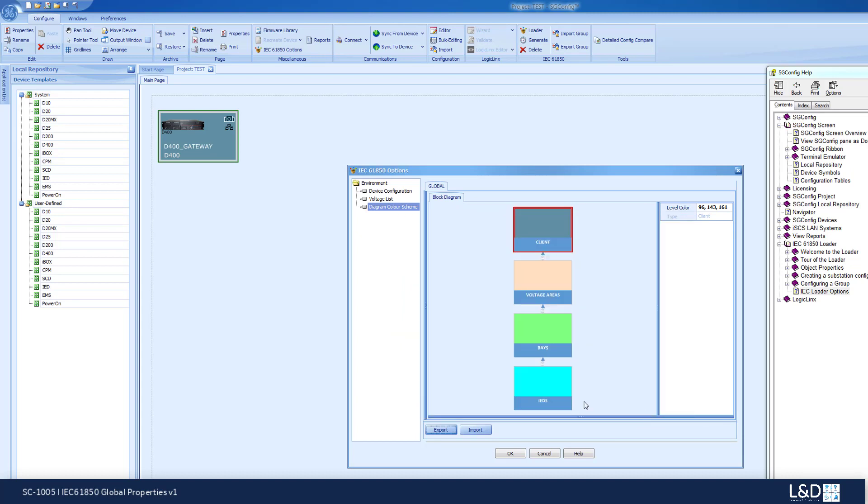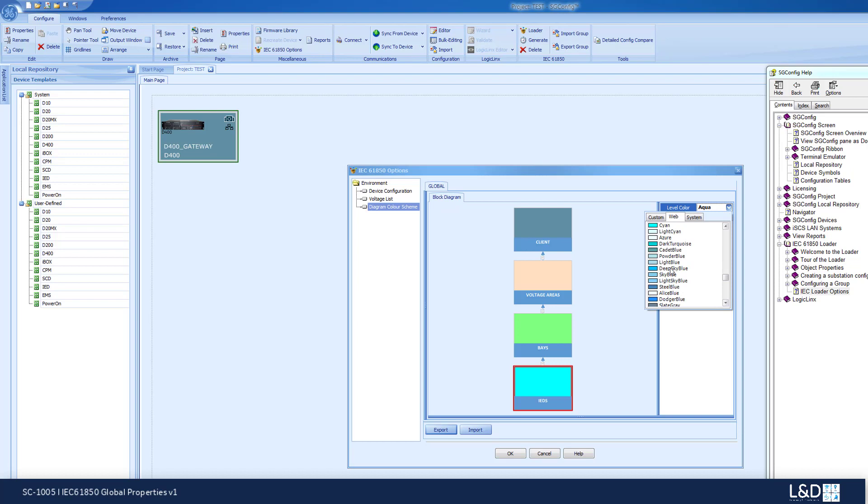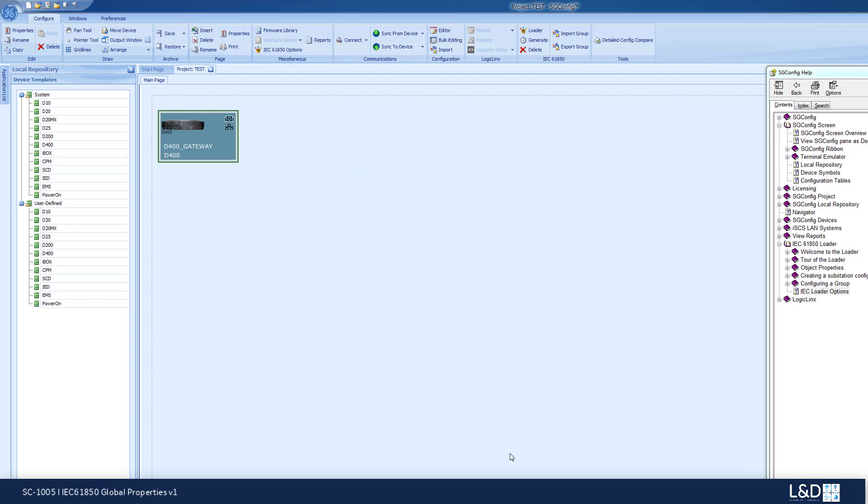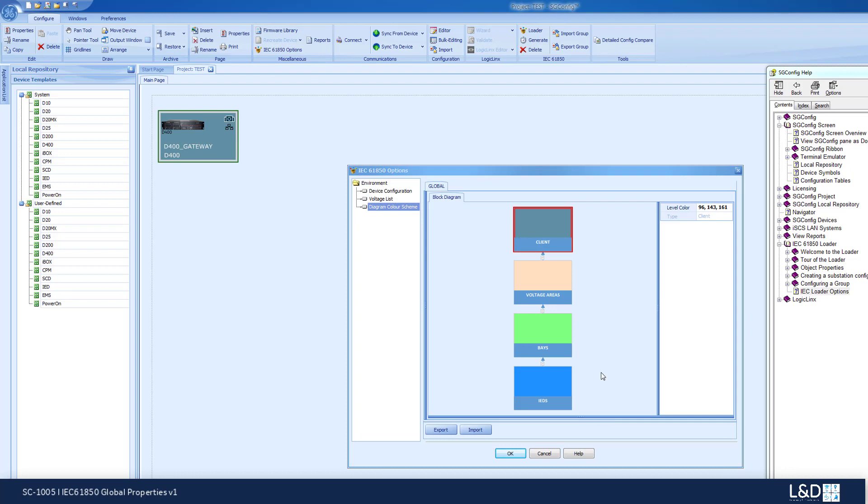Now my color scheme is saved. If for any reason this color scheme changes, like let's say I want to change it momentarily, when I open the IEC 61850, now this is my color scheme. When I go to the loader, this is the color scheme that will be used during the loader execution.